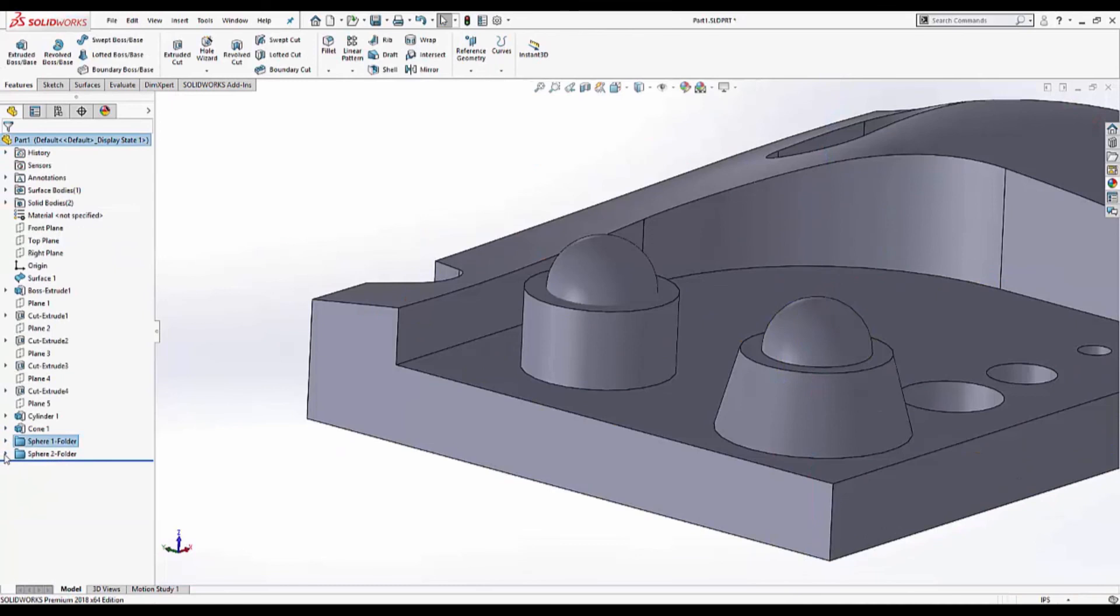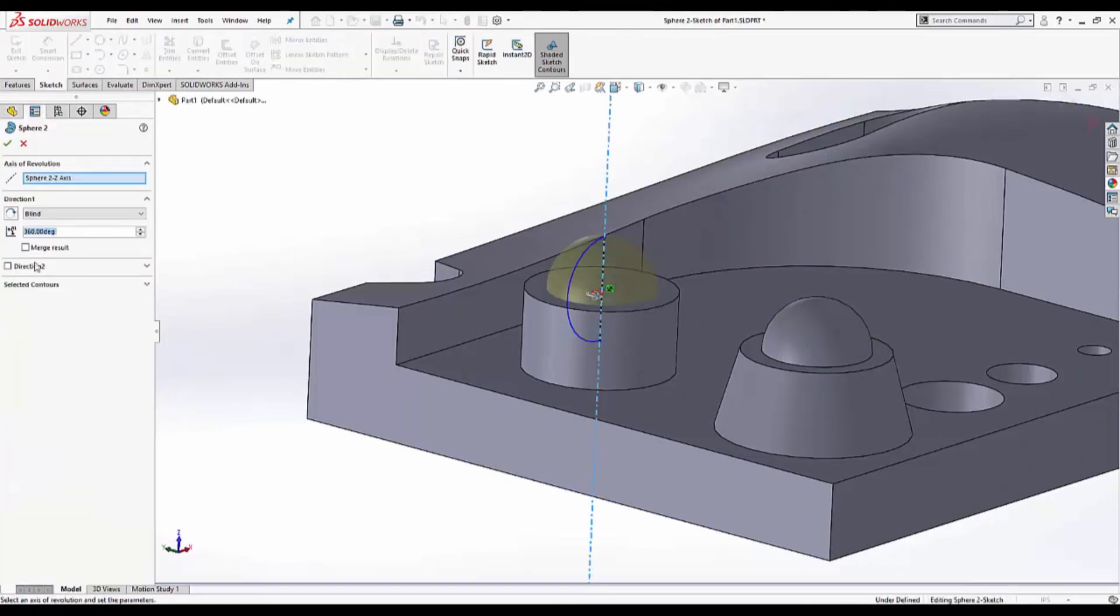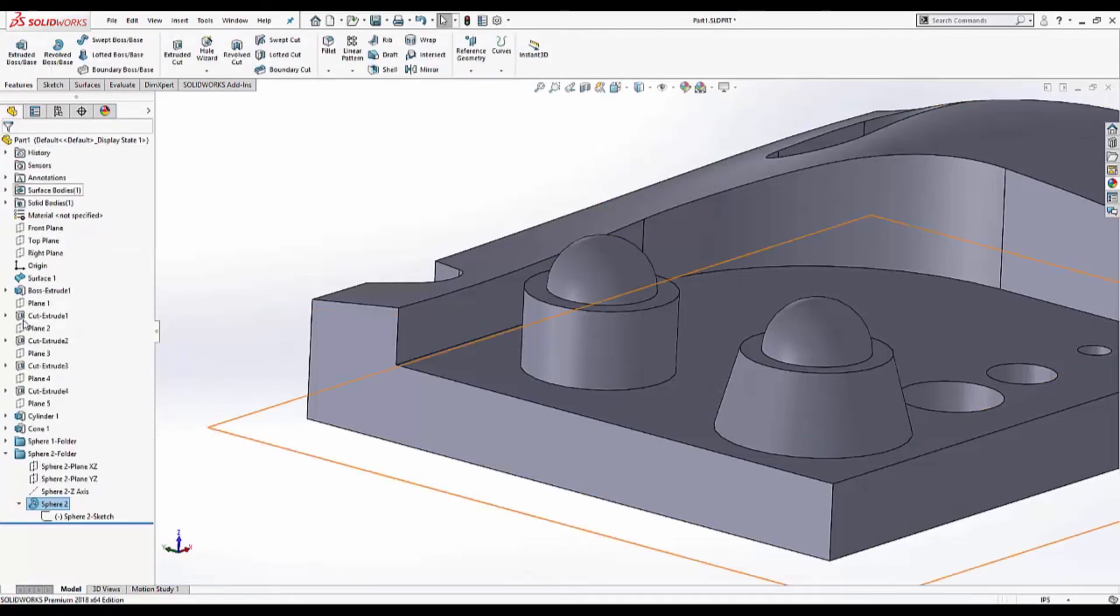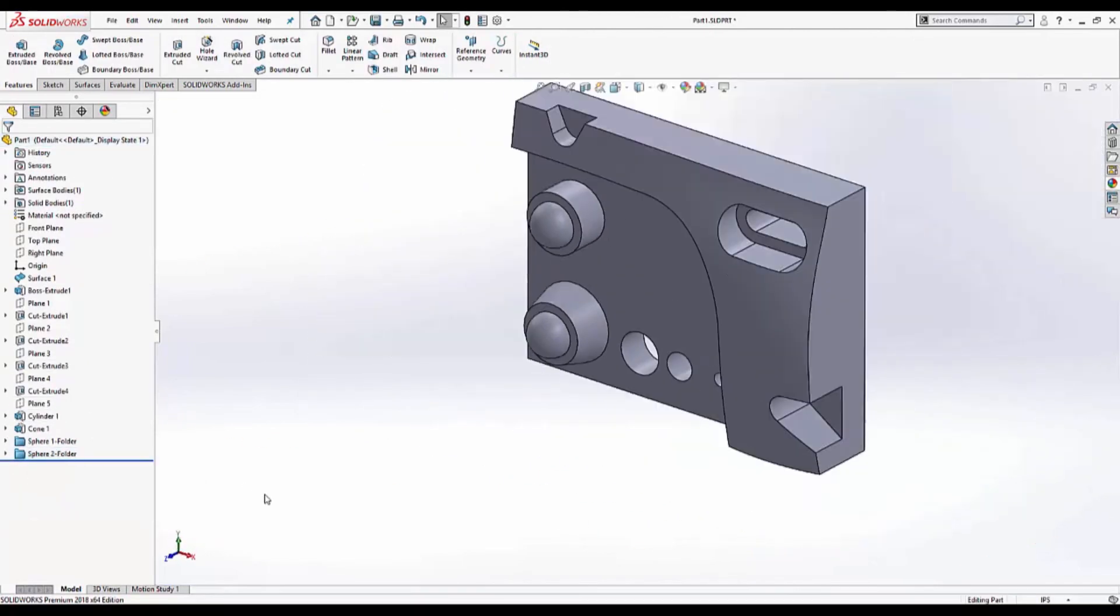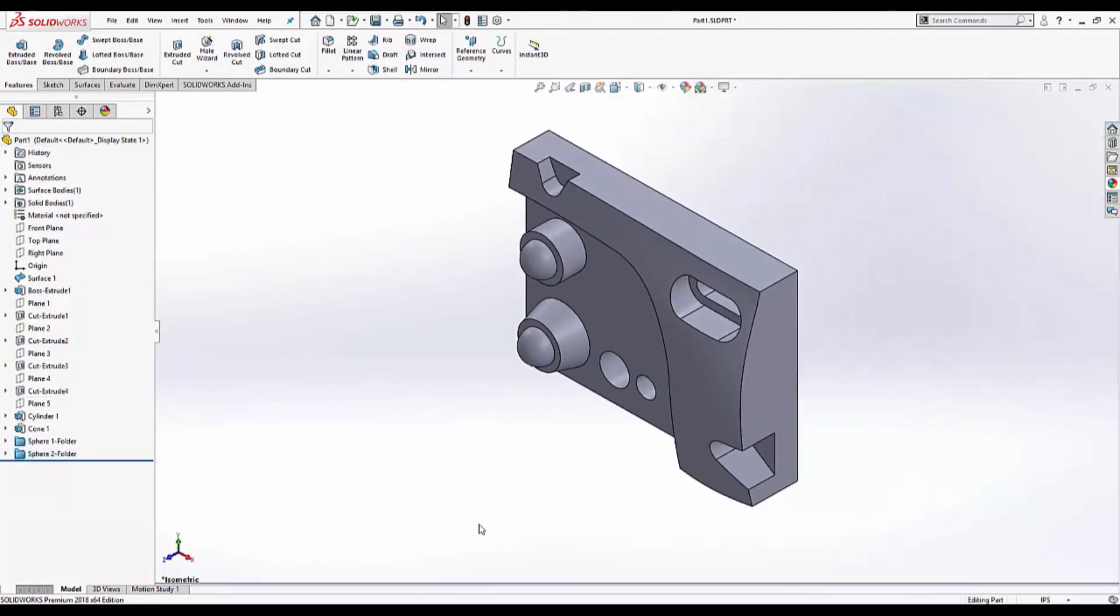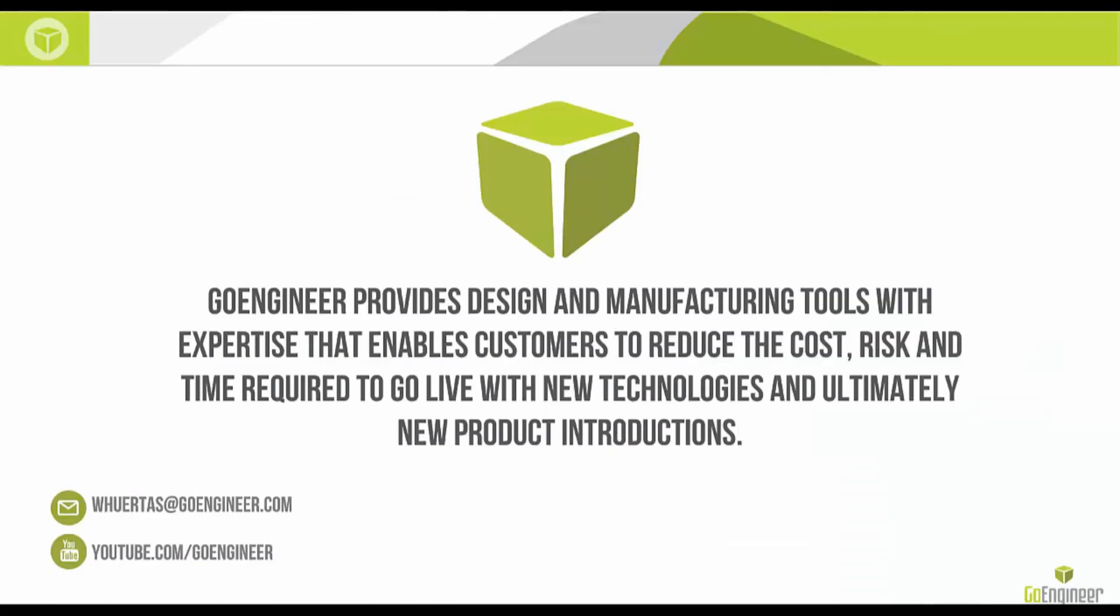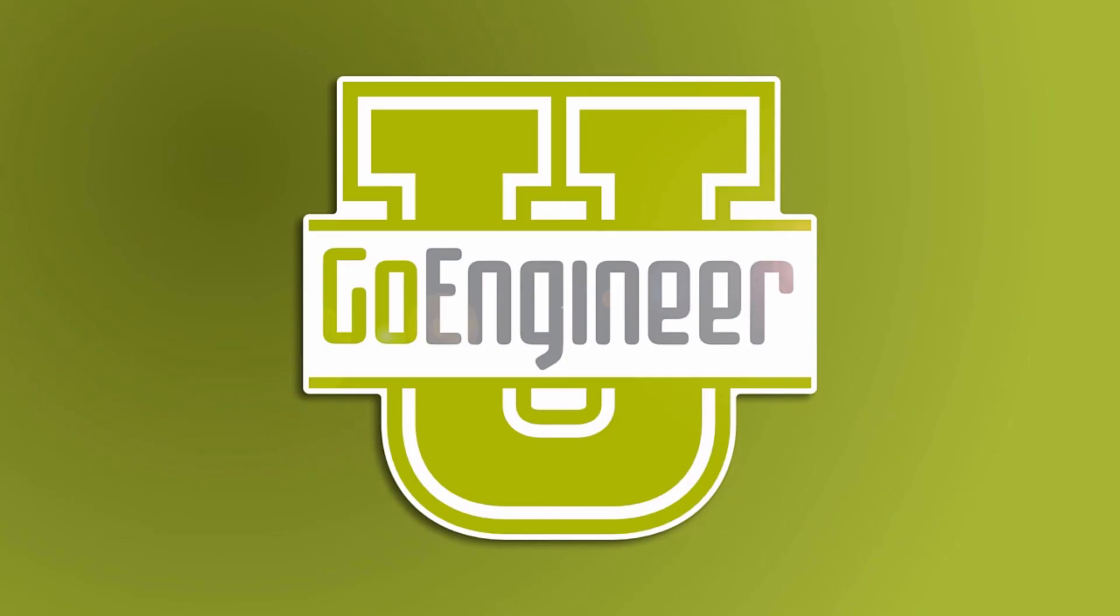Sphere number two. Edit feature. Merge result. And this entire part has been reverse engineered using VX model and SOLIDWORKS. And that's it for today. Thank you for watching.